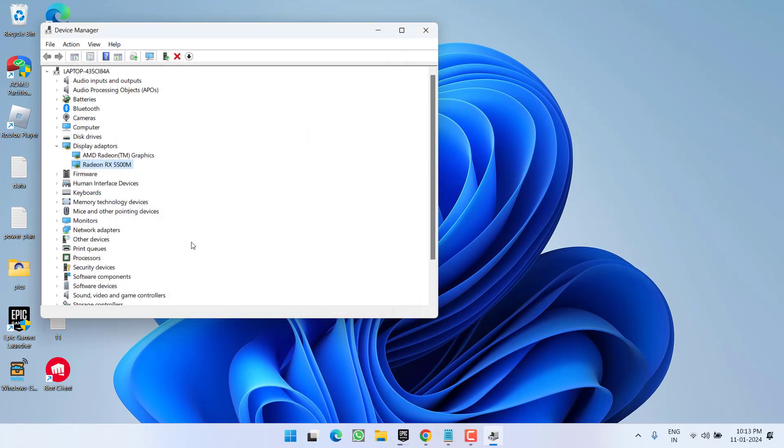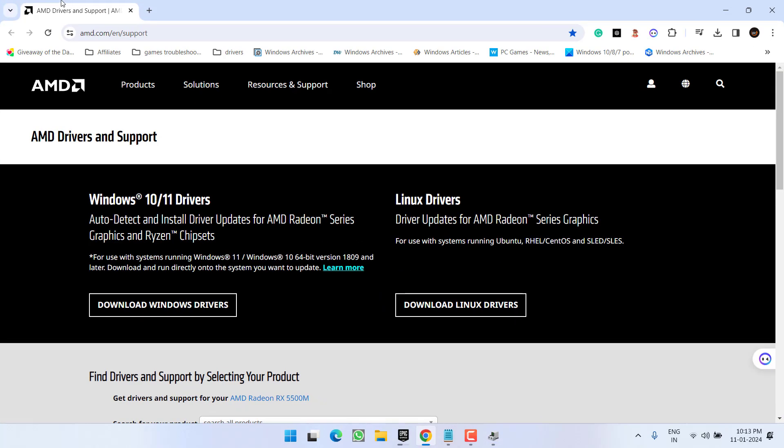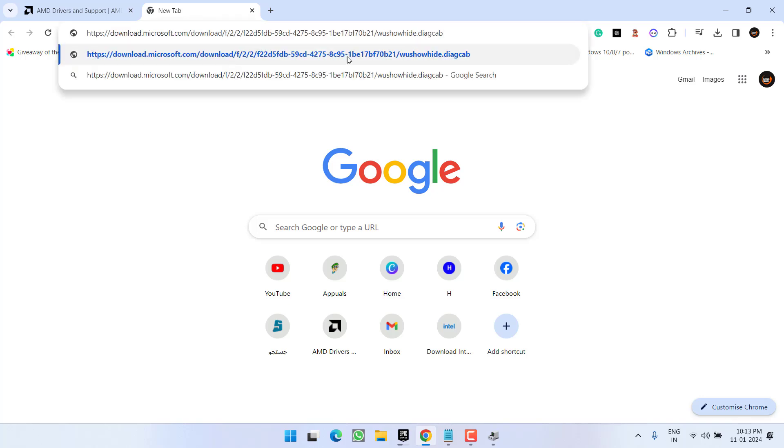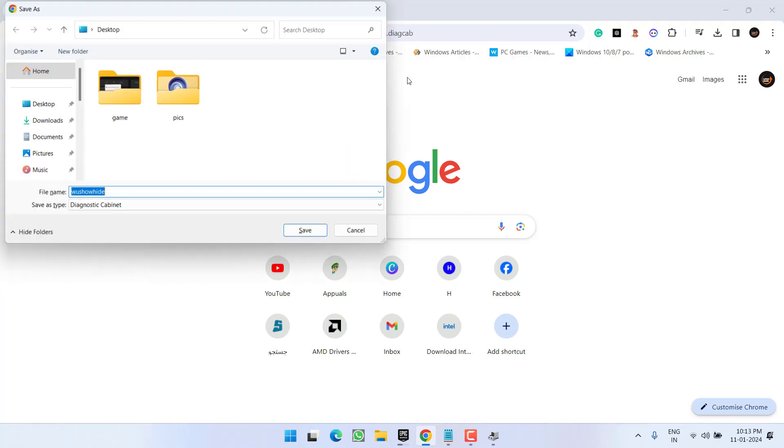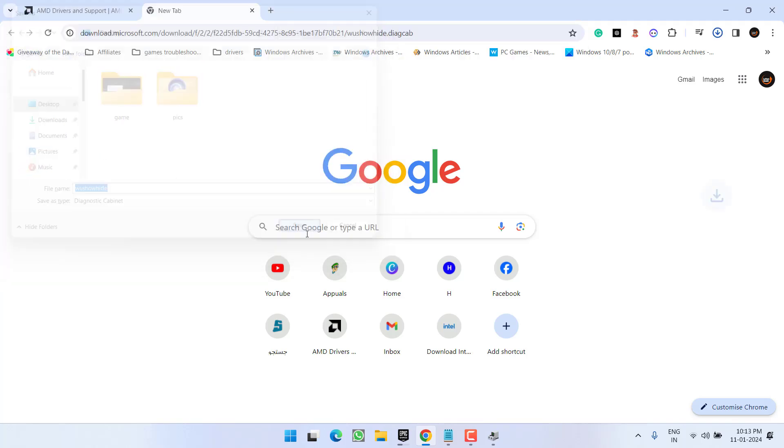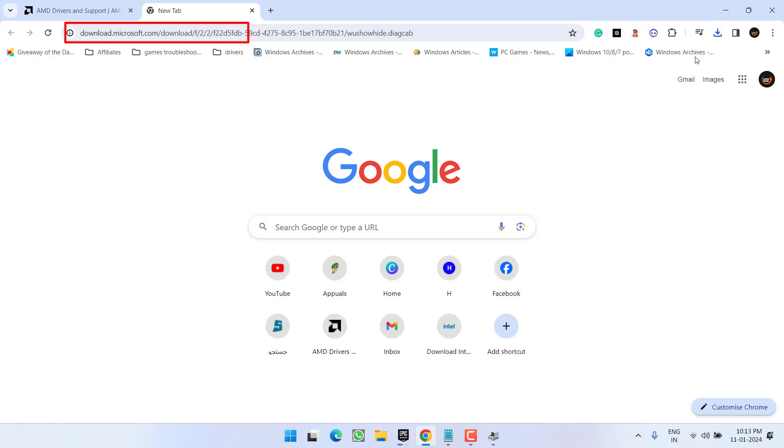If this also fails to work, let's proceed with the next step. Head over to your browser. First of all, you need to download a tool. I will share this link in the description of this video. Just paste the link and hit the enter key. It's a Windows Update Hide Tool that is downloaded directly from the official website of Microsoft.